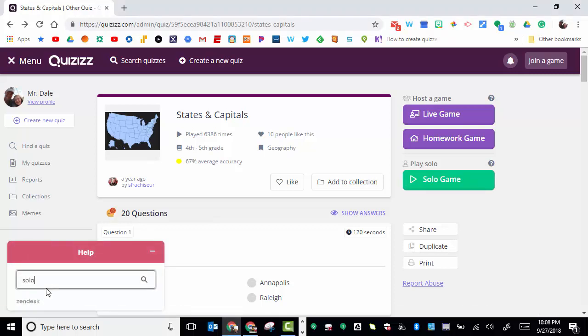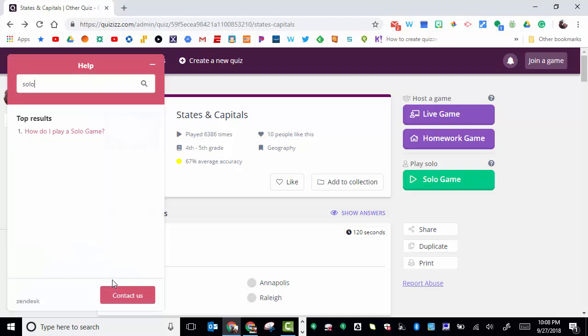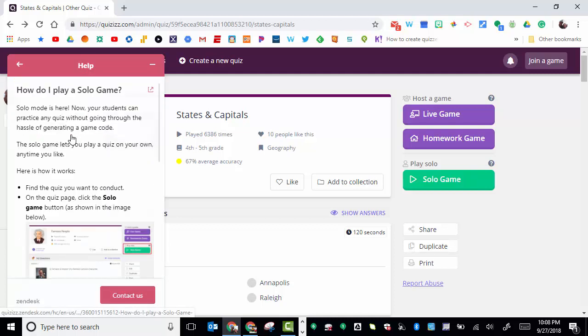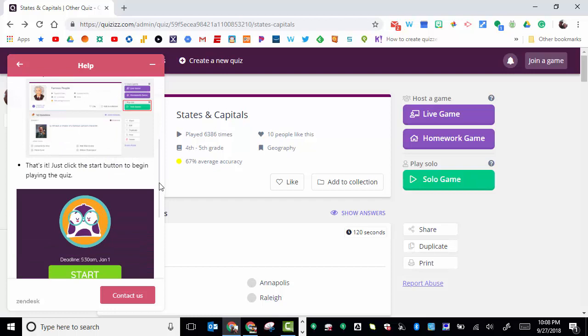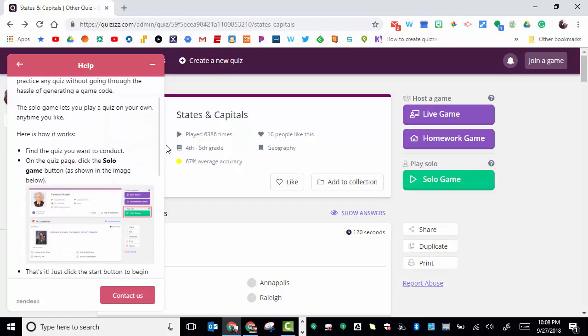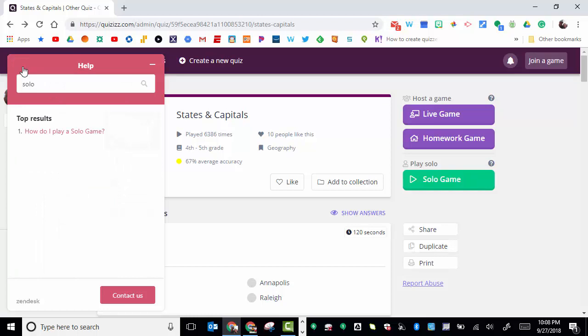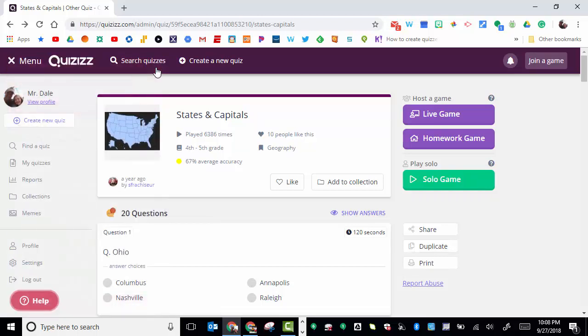If you'd like any help with this or more information, just type 'solo' in the help section and it will show you how to play a solo game. That's pretty much it with solo game. It doesn't give you as the teacher any information, but it's great for students to play on their own.